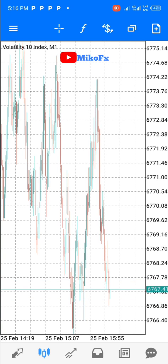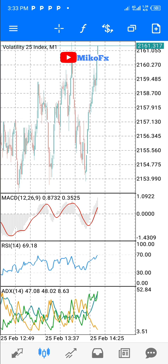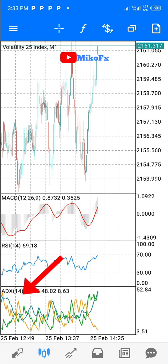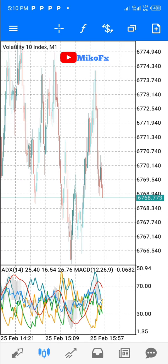Let me show you what I mean by adding indicators on separate indicator windows. As you can see on your screen, I added three indicators on this chart: the MACD, the RSI, and the ADX. They are all on their own separate indicator window. I also want to show how it looks when you add ADX, MACD, and RSI all on one single indicator window.